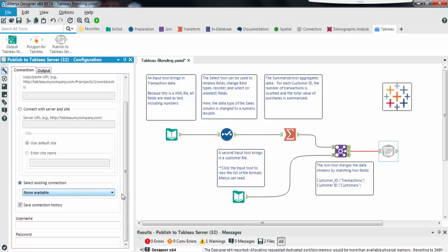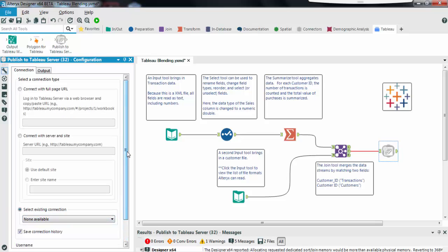When creating a new connection it's easy to copy and use the URL obtained from your web browser. Another option is to manually enter your server URL and site name. Note that if you use Tableau online the site cannot be default.